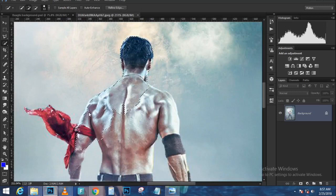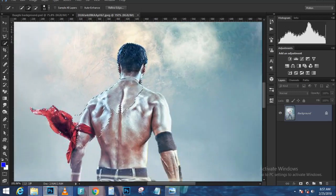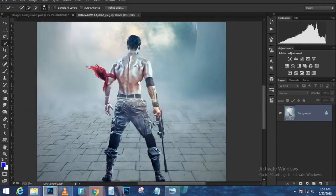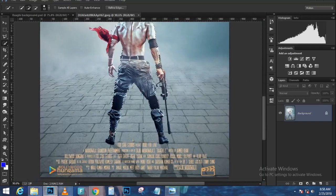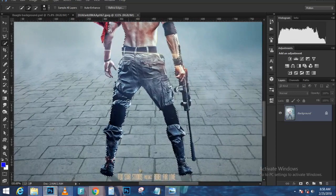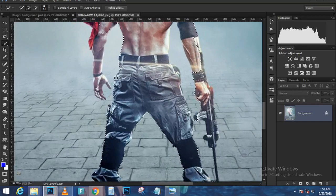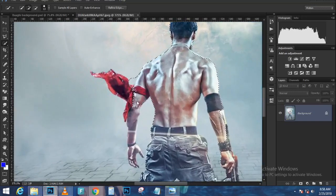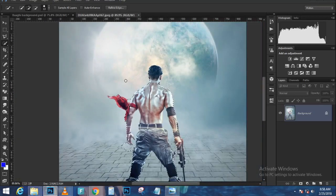Press Ctrl+T (Command+T on Mac) to transform and scale the layer. If you can't see the corner handles, press Ctrl+0 (Command+0 on Mac) for the bird's eye view, which shows all four corner handles. Click and drag a corner to scale it down while holding Shift+Alt (Shift+Option on Mac). At this point, we can go back and adjust the layer mask if needed.